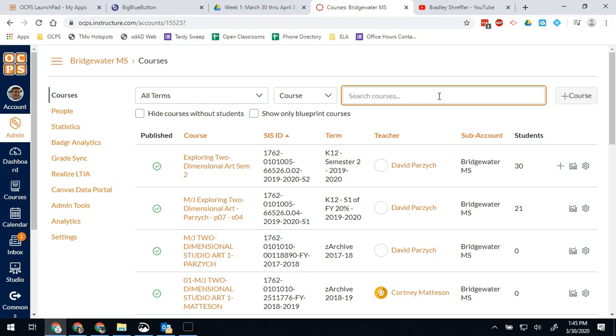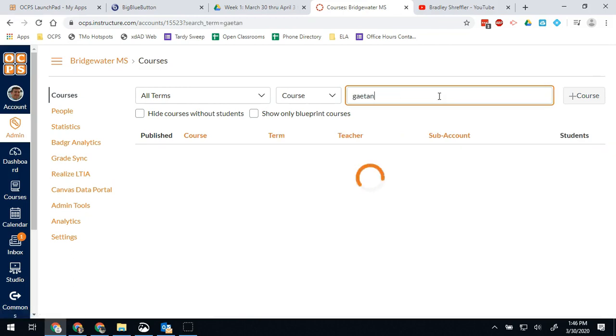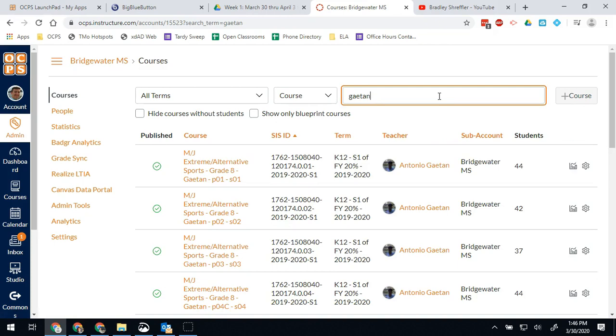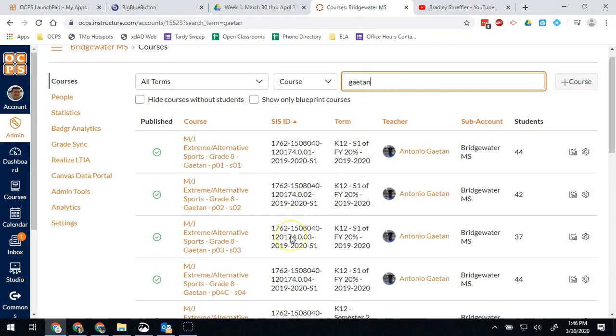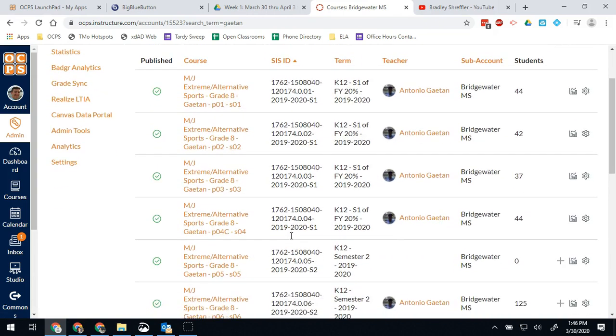If you're looking for a specific course, you can search by the teacher's name right here. So for example, I was spending a lot of time in Coach Gaten's class today helping him with something, so I can just type his name up at the top. My list will automatically reload and then I'll see all of Gaten's courses.